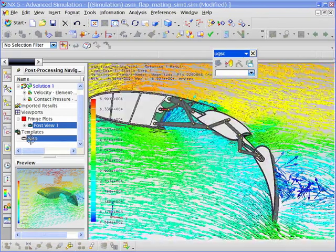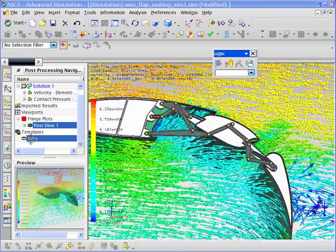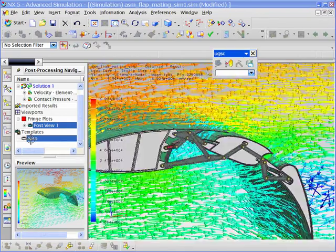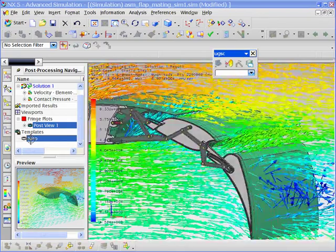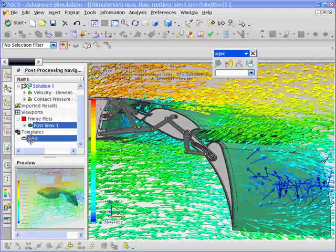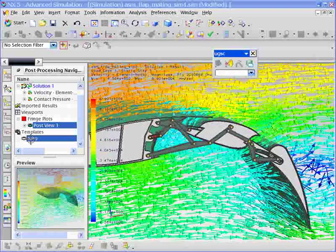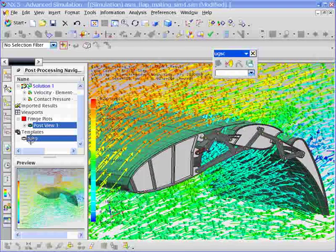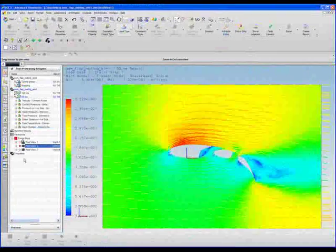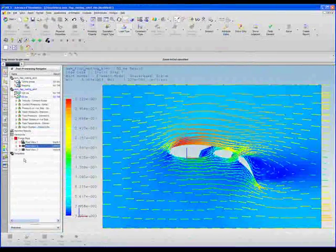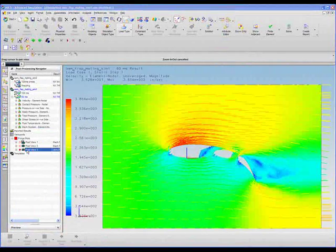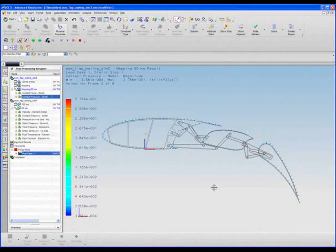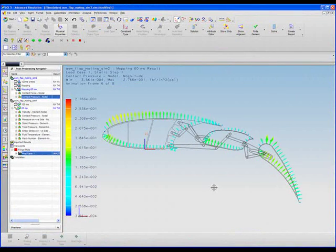Armed with a more realistic estimate of the loads on the wing under actual operating conditions, engineers can deliver more accurate predictions for actuator sizing and structural performance.